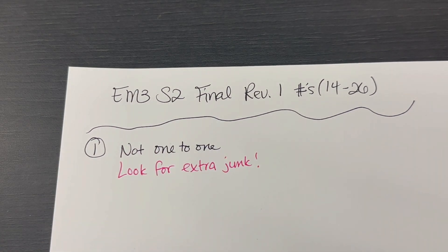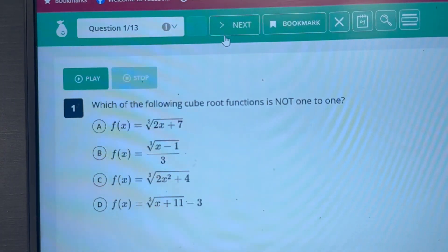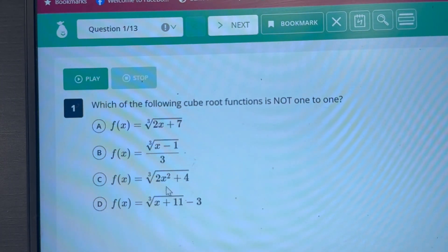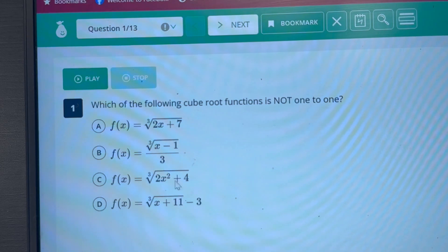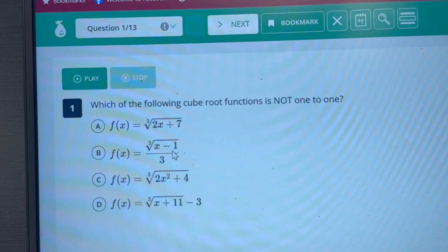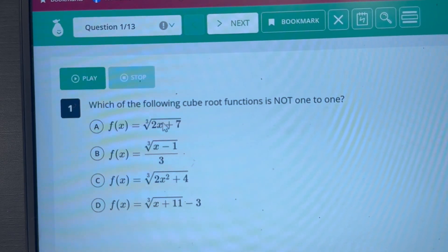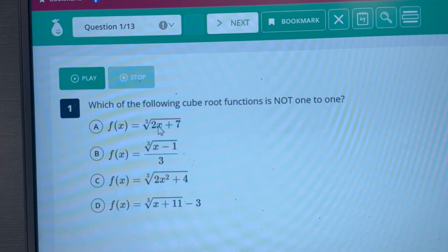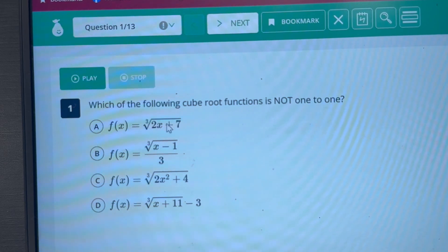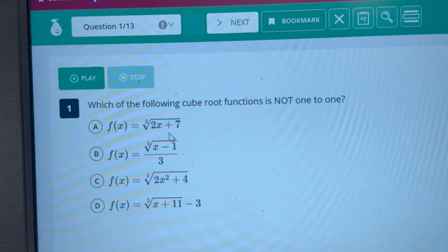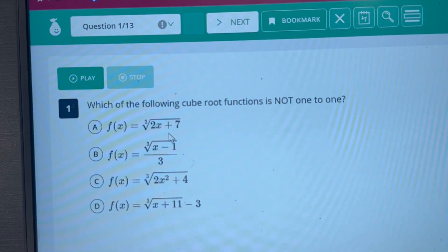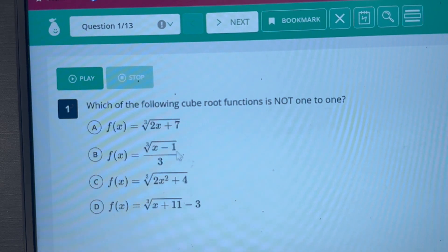In these answer options, the one with extra junk in the trunk is going to be letter C, because it's got an X squared. Like D, I can tell we're going left 11, down 3, so that one's 1 to 1. C, I can't tell because of the X squared. B, I can tell I'm going right 1 — the divide by 3 just means a vertical shrink of one third. For answer A, I can tell I'm going left, and because of that 2 out front I have a vertical shrink, but I need to factor out the 2. So I can tell it's going left — just divide by 2 to find the exact amount. So that one is 1 to 1.